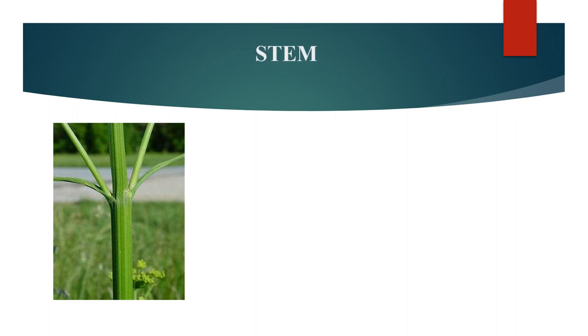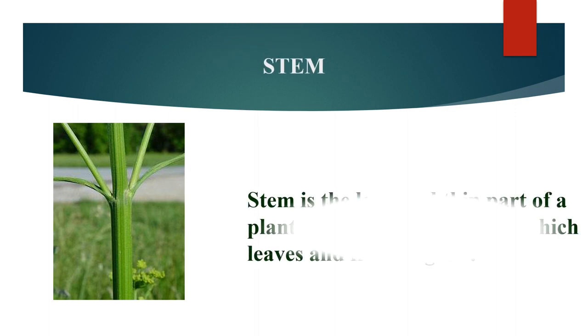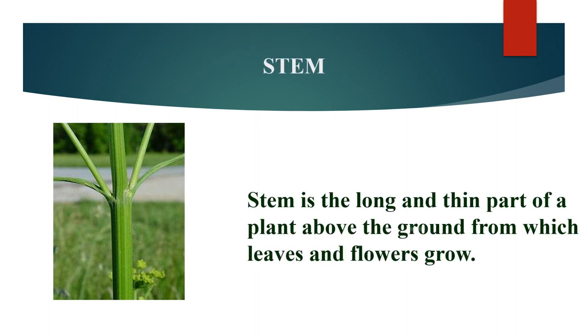Do you know what part of a plant is shown in the picture? Yes, it is a stem. Stem is a long and thin part of a plant above the ground from which leaves and flowers grow.